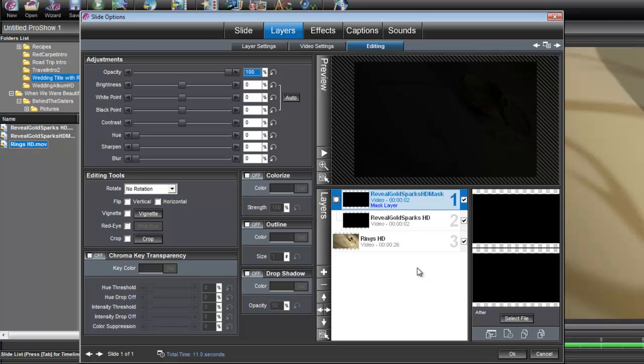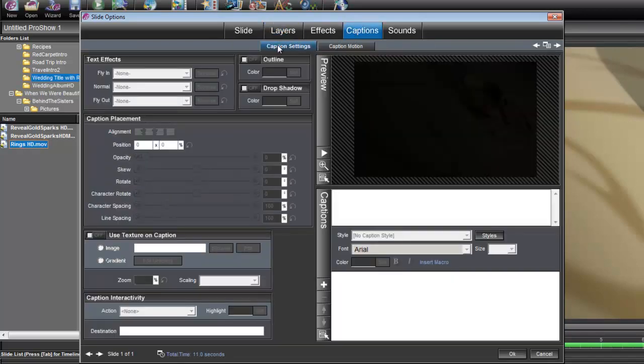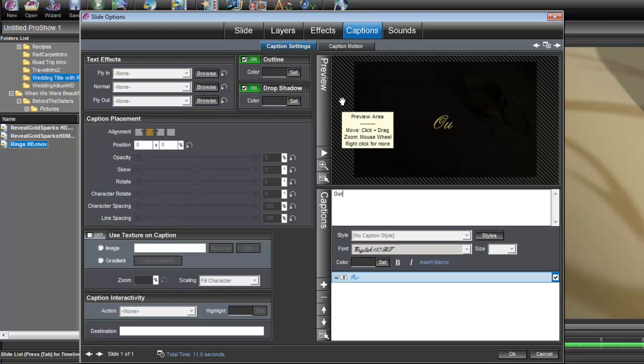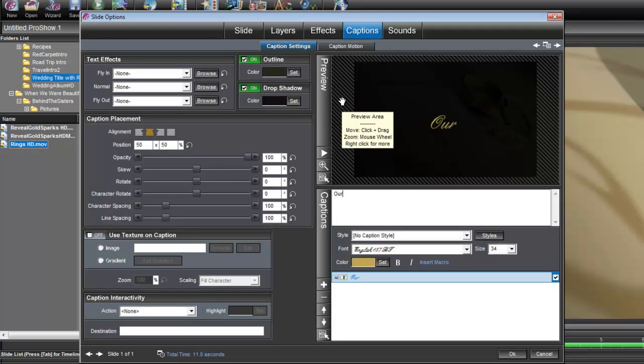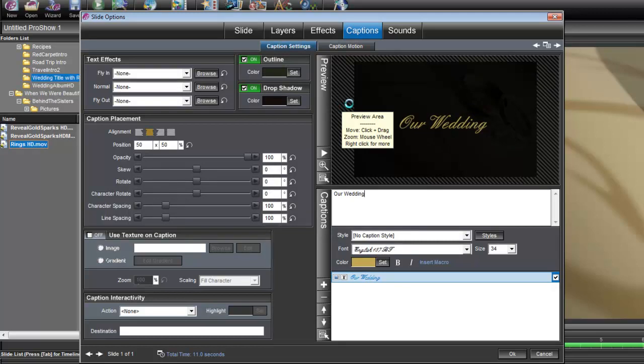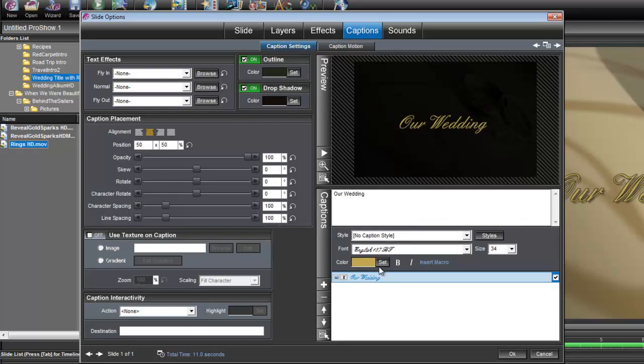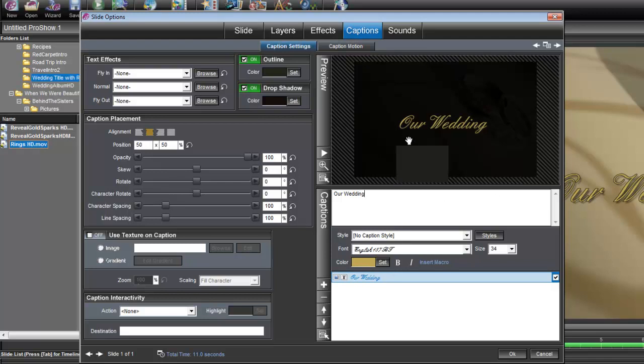Now we need to add our title, so we'll go under Captions, Caption Settings, and we will type our title. I'm just going to use 'our wedding', and of course you can make your title look however you want. I've chosen a script font and a goldish color that will match the gold in the background.